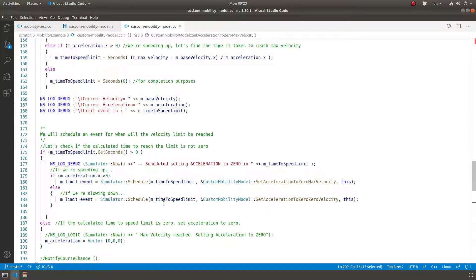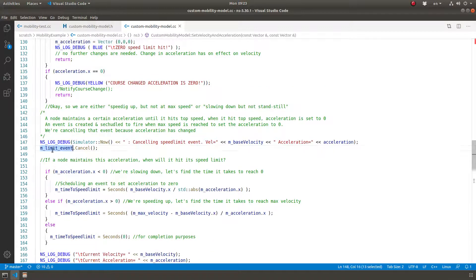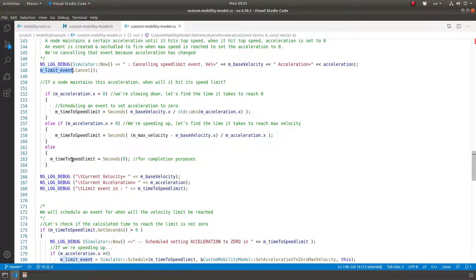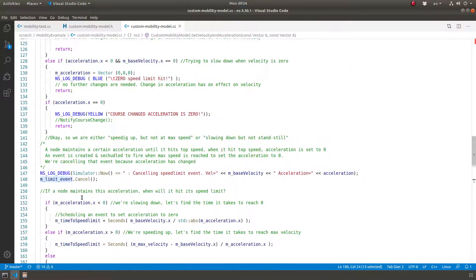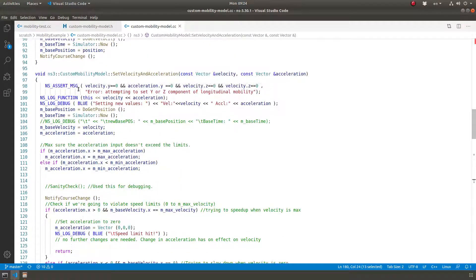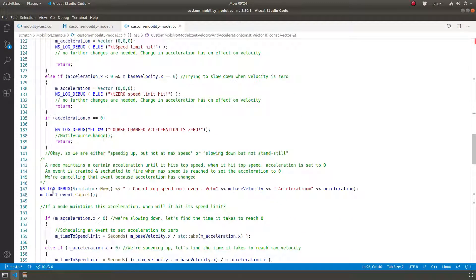What if I change the acceleration before reaching the speed limit? In that case, I cancel the limit event. Every time I create an event, I store it as a limit event. If I set the acceleration again before reaching that limit, I call this function again and cancel the previously scheduled event, because I changed the acceleration — and therefore the rate at which the speed changes. And that works.